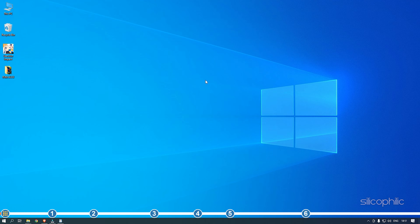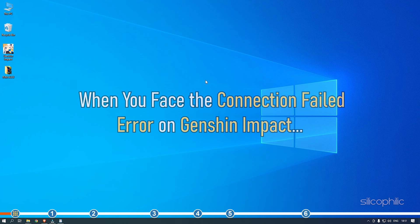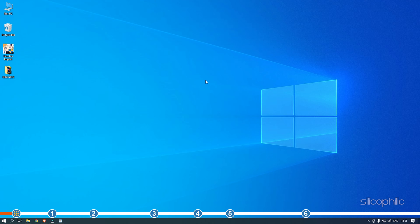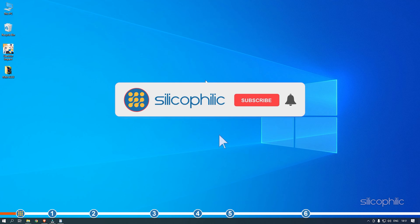Hey, you are watching Silicophilic, the home of all tech solutions. Connection issues are pretty common for online games. When you face a connection failed error on Genshin Impact, simply follow as shown here to fix it. Before we get into the solution, subscribe to our channel for future tech support.